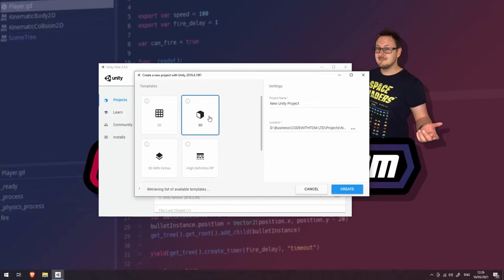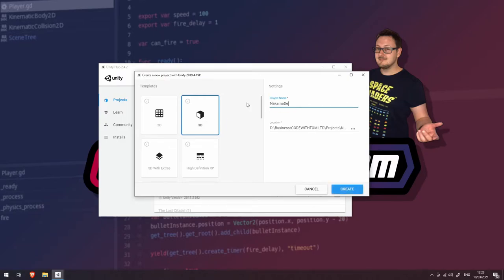We're not going to be doing any graphics in this. We're just simply going to be connecting to Nakama and demonstrating some of the core concepts of the Nakama client. So let's give it a name. We're going to call it Nakama Demo.